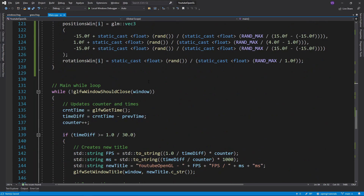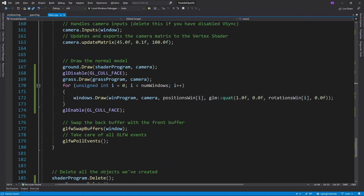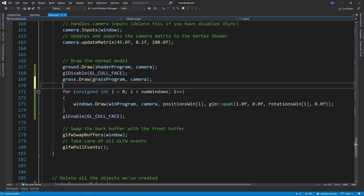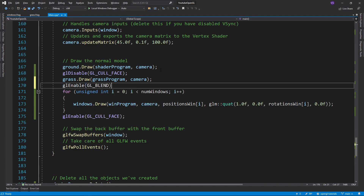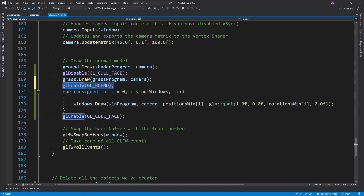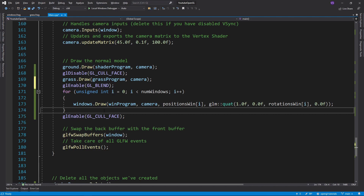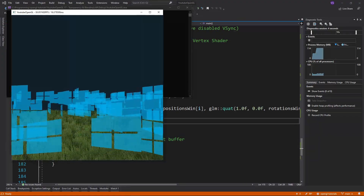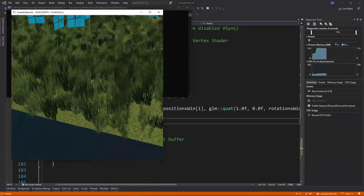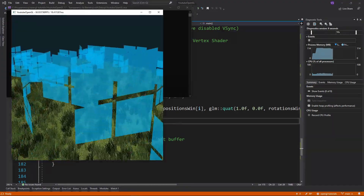At this point we just have to enable blending using GLEnable GL_BLEND right before our windows, and then disable it right after we are done drawing them so that we don't accidentally affect anything else. You should always do this with transparent objects. After that, just compile and you should see that the windows are transparent.